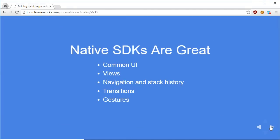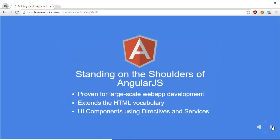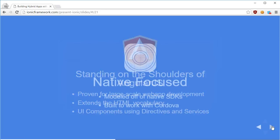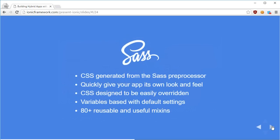There are some stats on native SDKs, common UI views, and so on. Now, hello to Ionic — it says you make use of the web technologies you already know: HTML, CSS, JavaScript, and Angular. If you don't know any of these, I'd highly recommend learning them first. Ionic is native-focused and performance-obsessed, and uses plain CSS as well as Sass, which is a preprocessor for CSS.